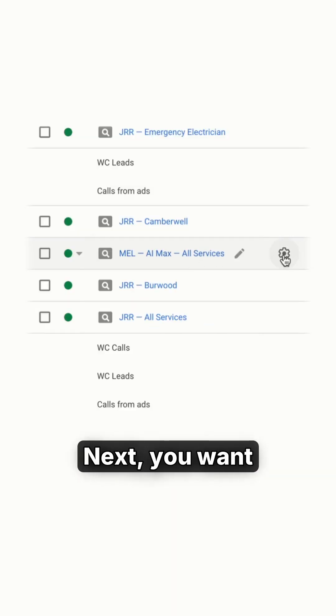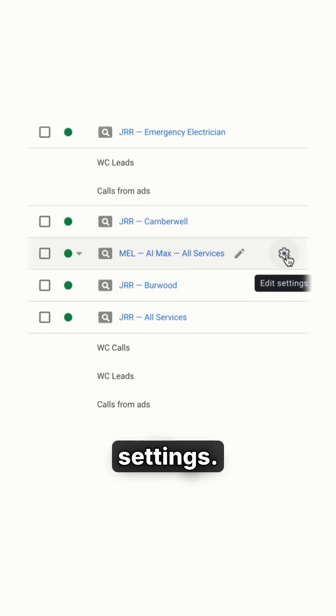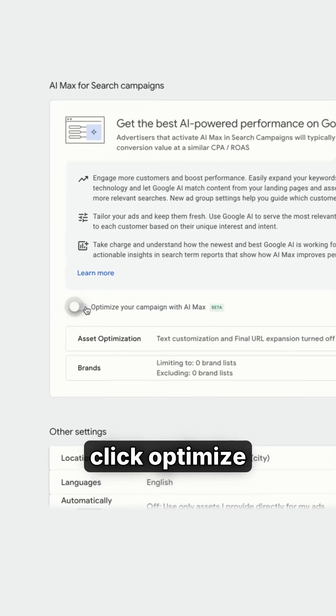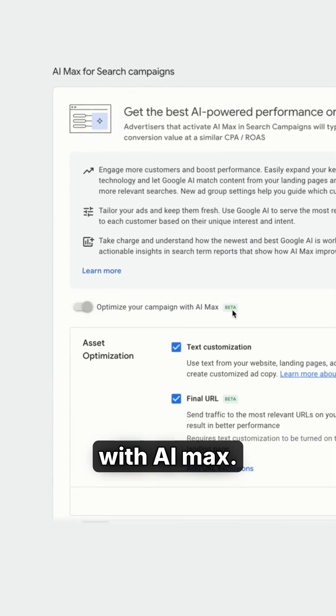Next, you want to go over to your campaign settings — click this little cog button. From there, you can click 'Optimize with AI max.'